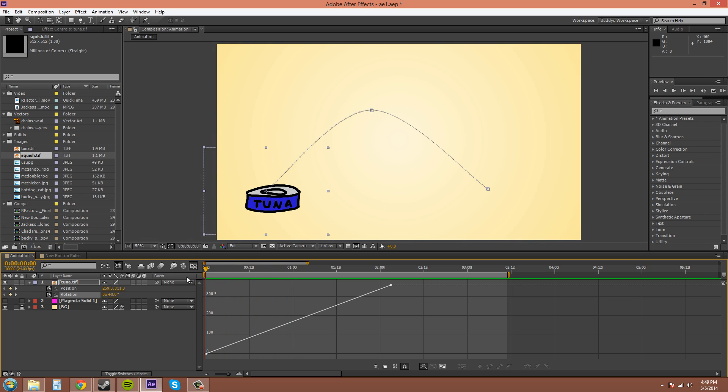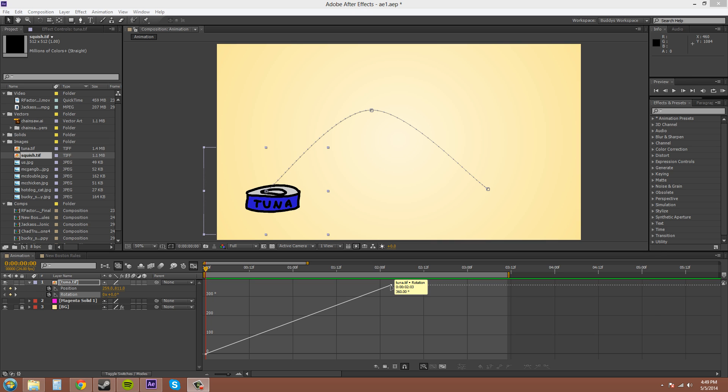You can hover over top of a keyframe to see the time that the keyframe is at, and the same things like the rotation and the degrees and everything like that, the values.